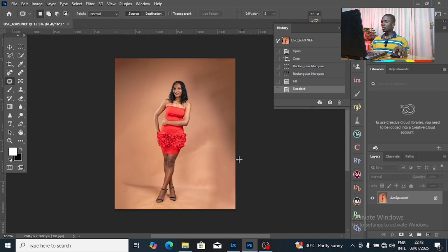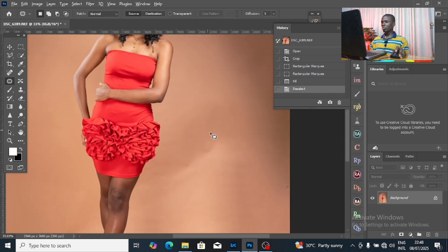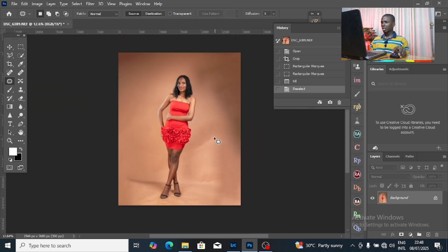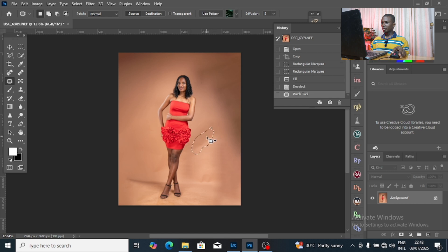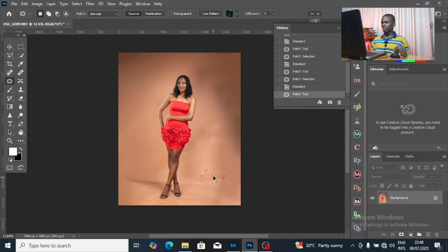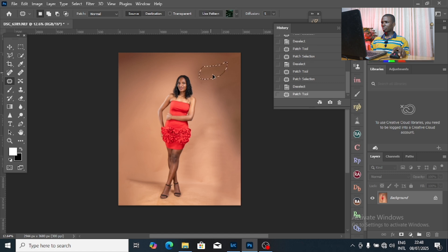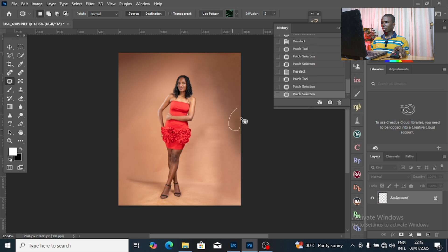The next thing I'm going to do is delete this selection, then pick my Patch tool. I want to correct this part of the image by dragging it to the smooth part of the surface. You can see how I'm doing this now.